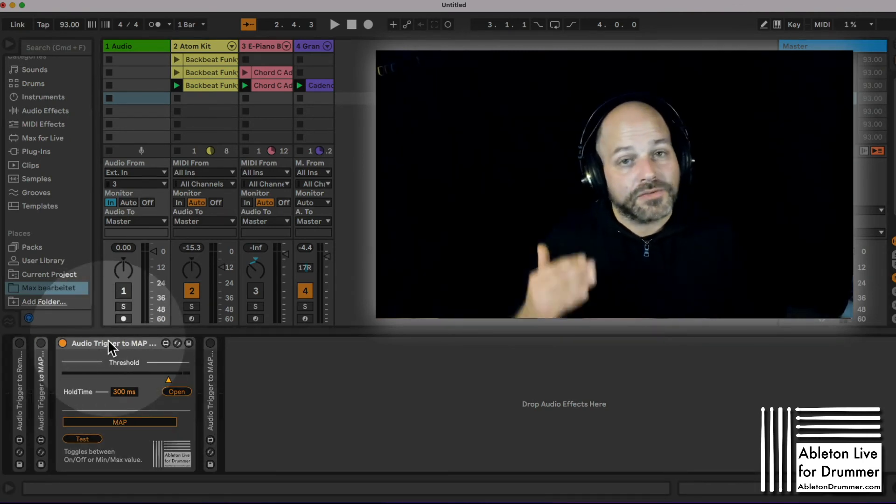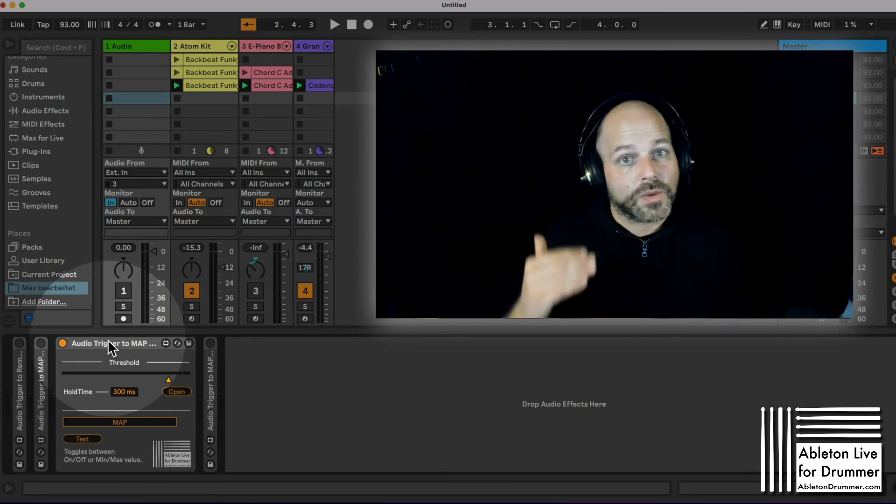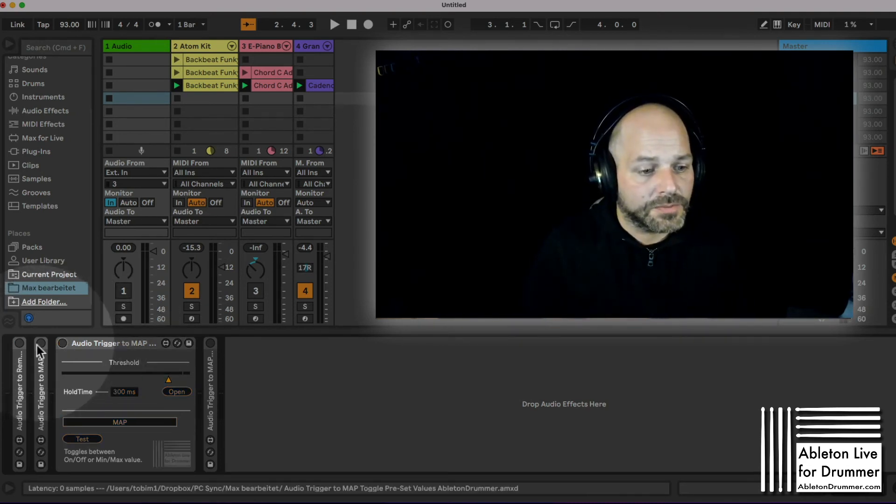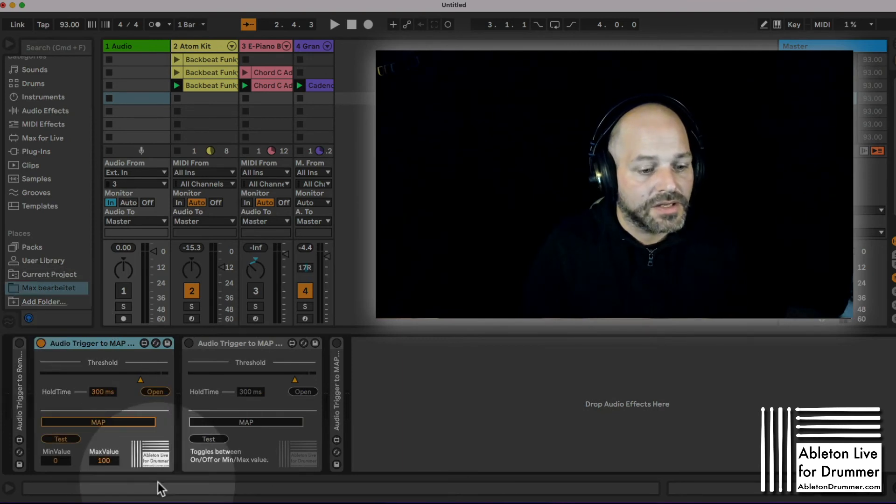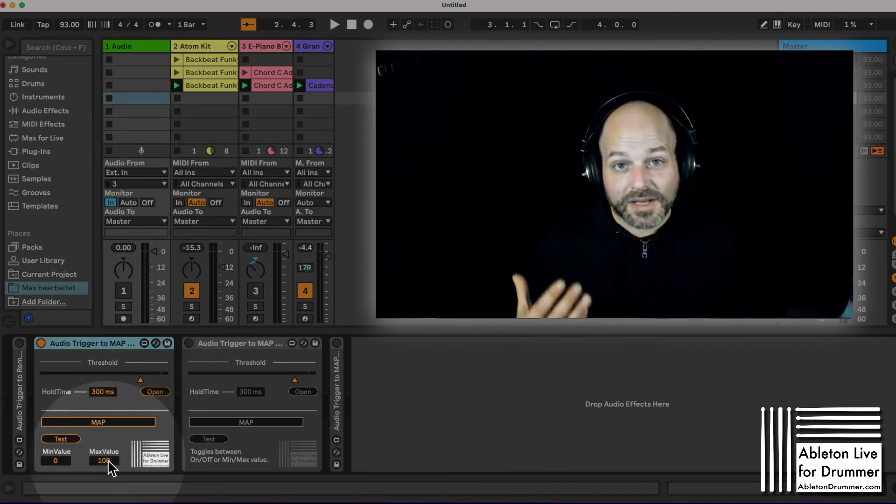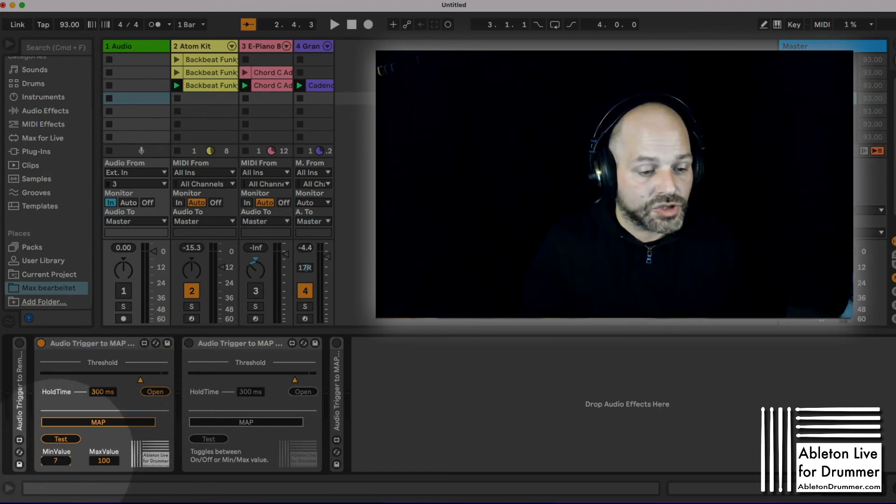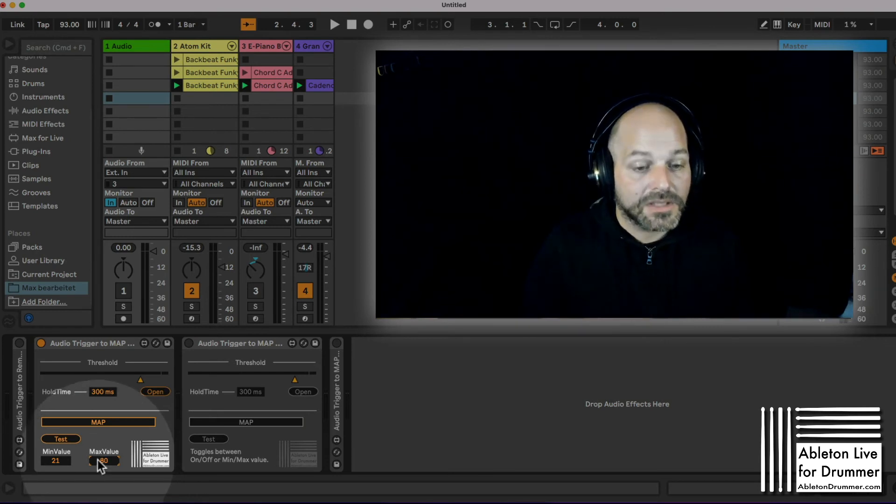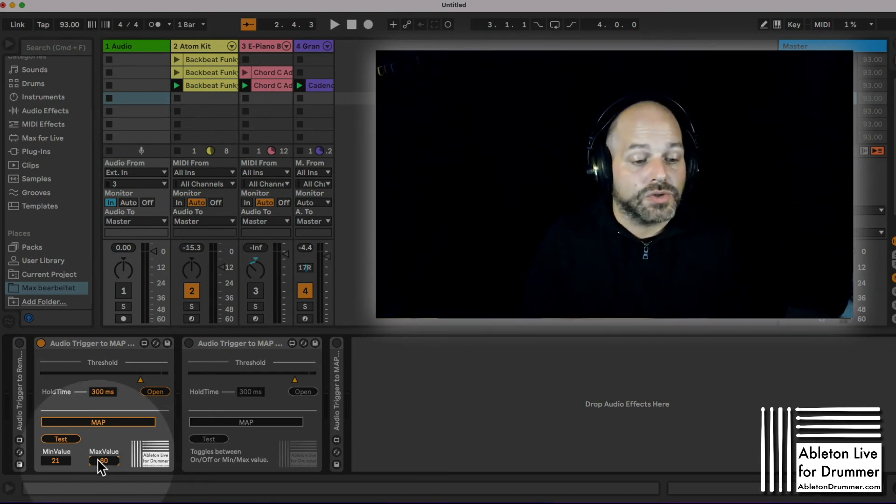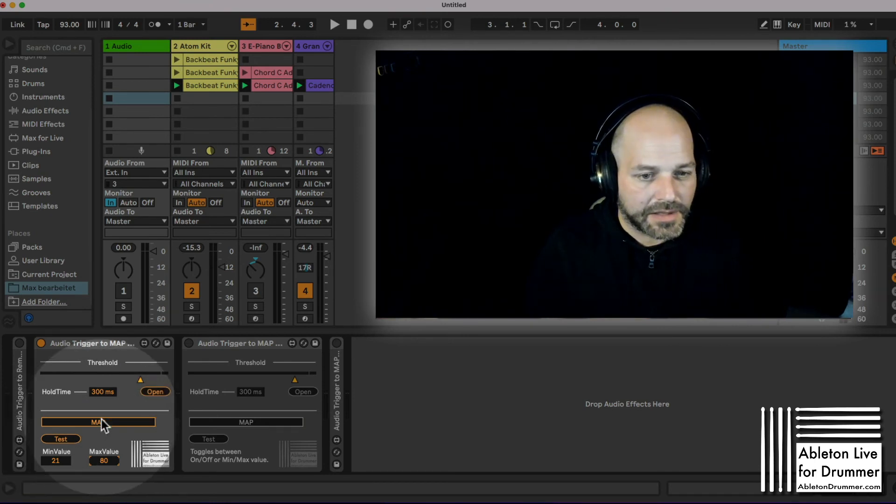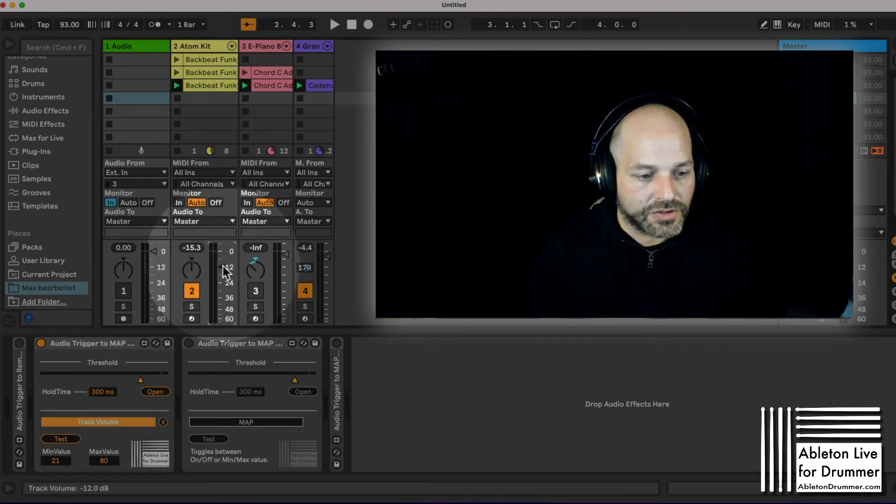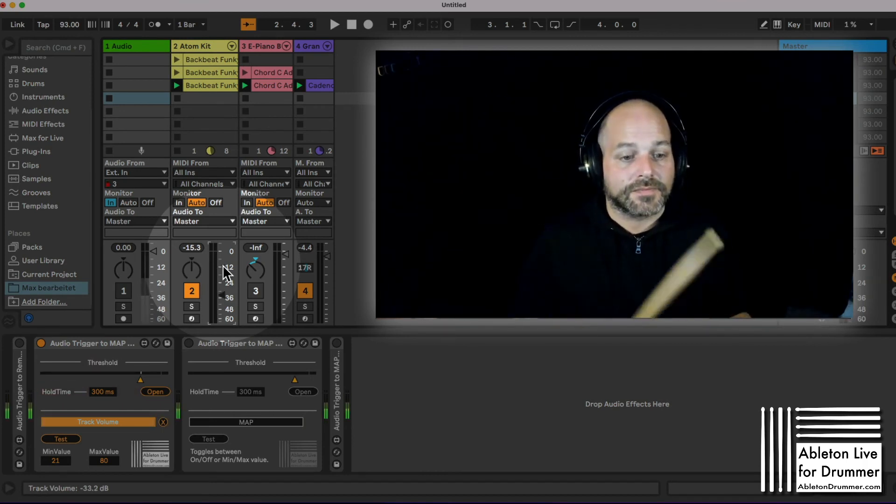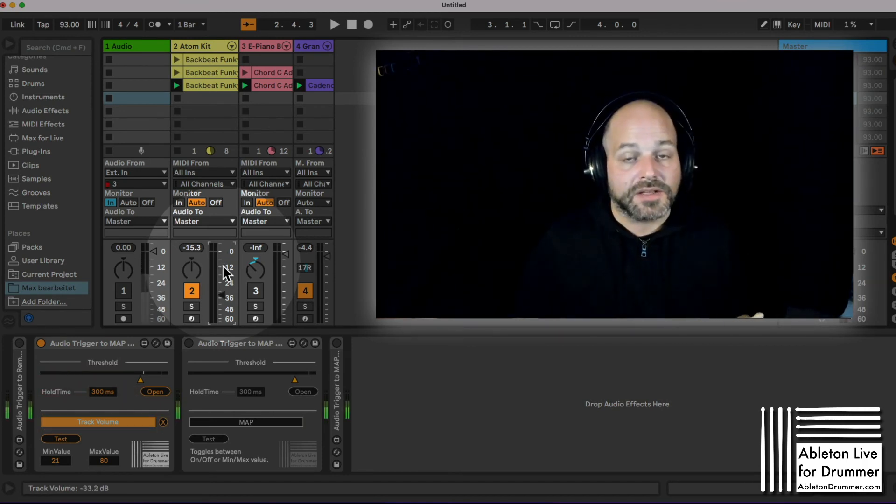You might want to control stuff a little bit different. Let's say you want to control a volume fader maybe between 20 and 80 percent of the volume. Let's take this one: audio trigger to map minimum value, maximum value. You can set those here. Let's set those to around 20 and around 80. So now it will be toggling between those two preset values. Let's map this to a volume fader. You can see now 80 percent, 20 percent. You can toggle through this.